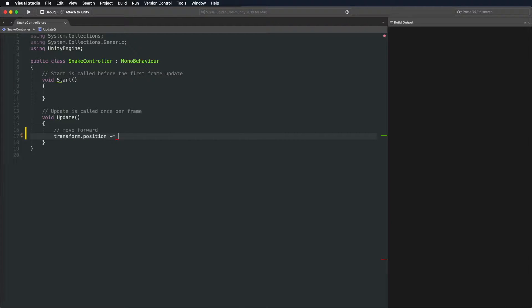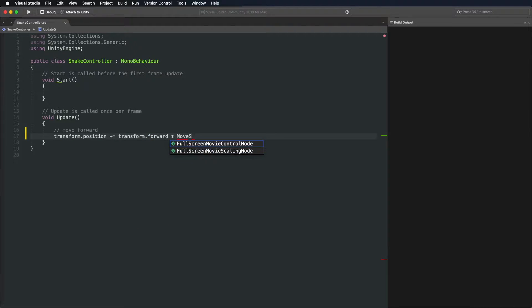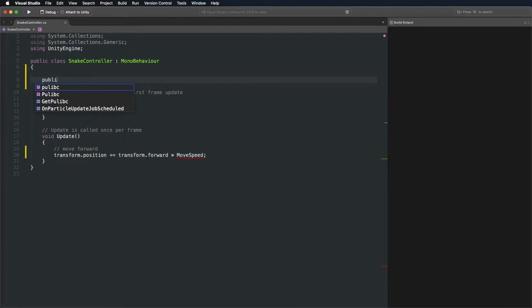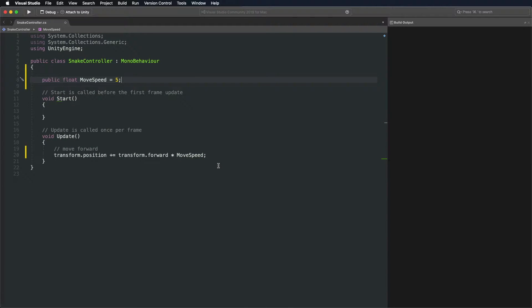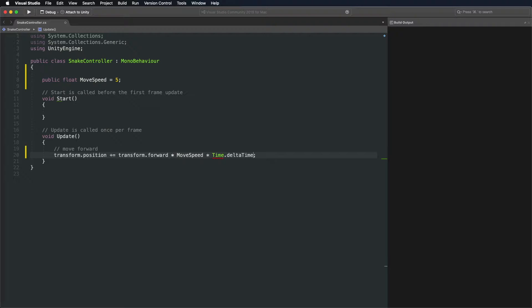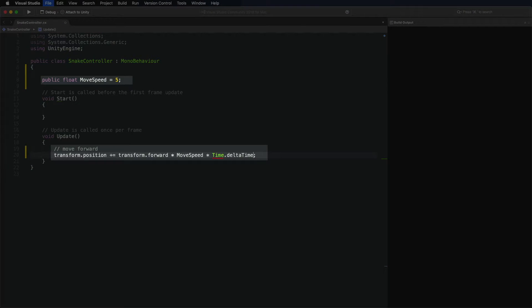Moving Snake is as simple as increasing the position in the direction the snake is looking. We multiply the direction by a new public variable so we can control the speed. And at the end, we multiply it by the delta time to take frame drops into account.